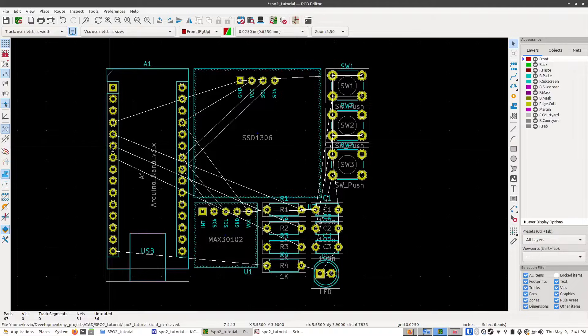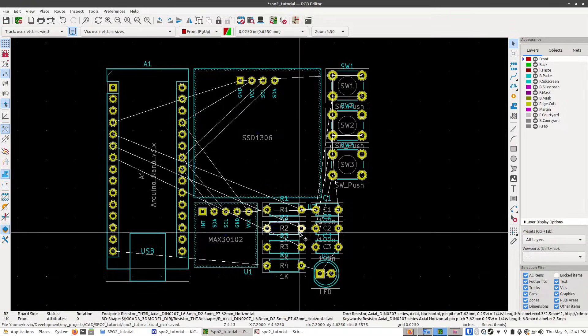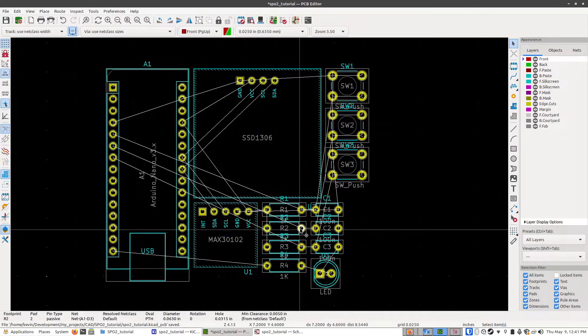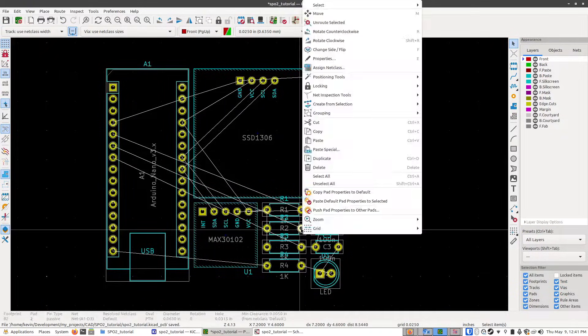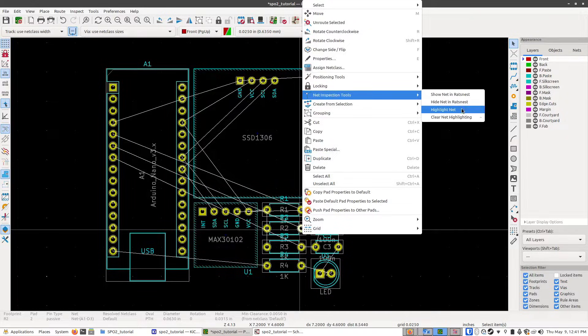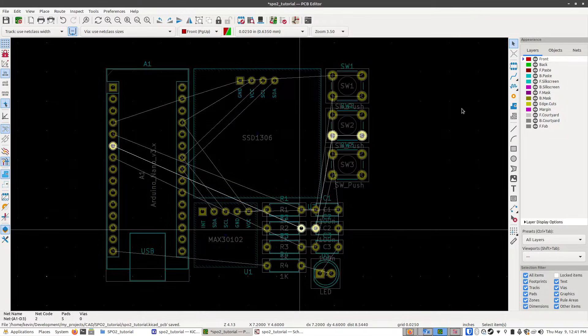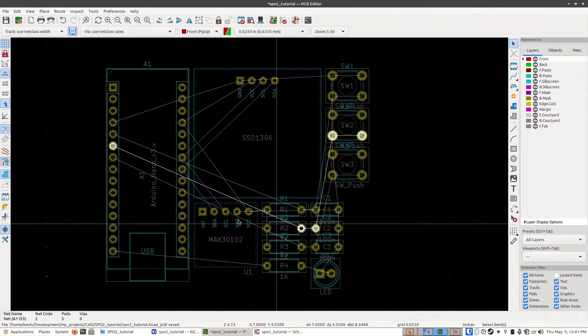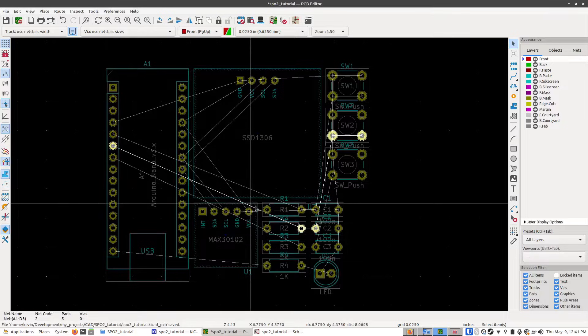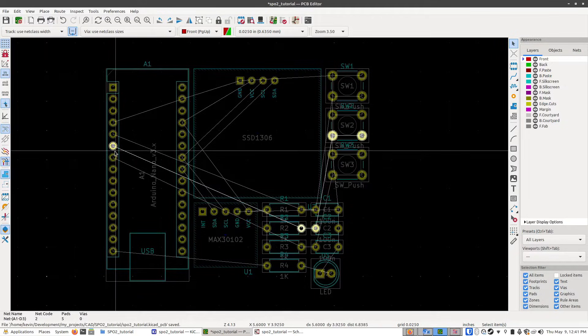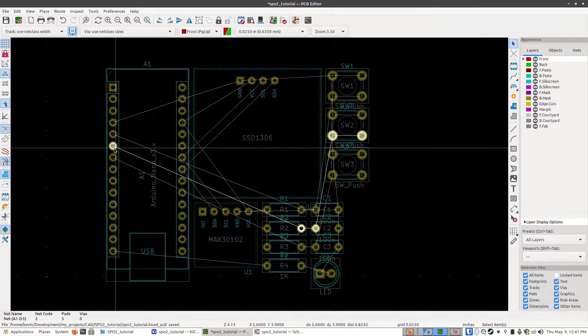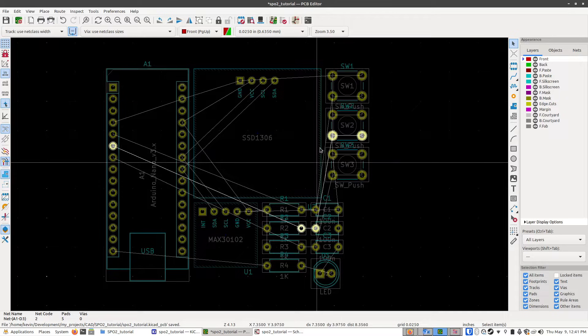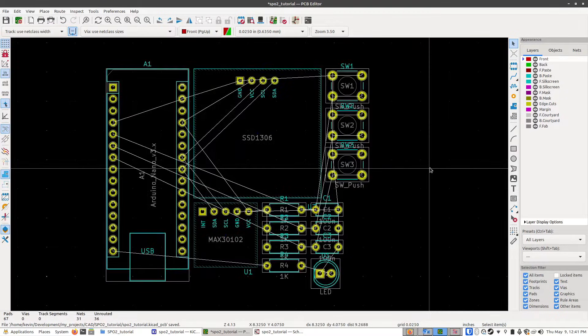You can think of these lines as sort of like a guide. This is telling you that this pad, for example, needs to connect to this pad. I can show that by right clicking on one of these pads, going to net inspection tools, and then highlight net. You'll see these pads light up, and there's a line going from all of them. So what the editor is expecting is that there's going to be a wire that connects all of these pads together.